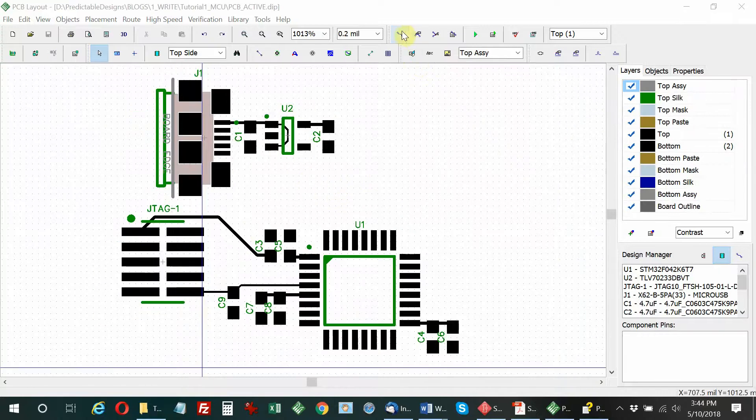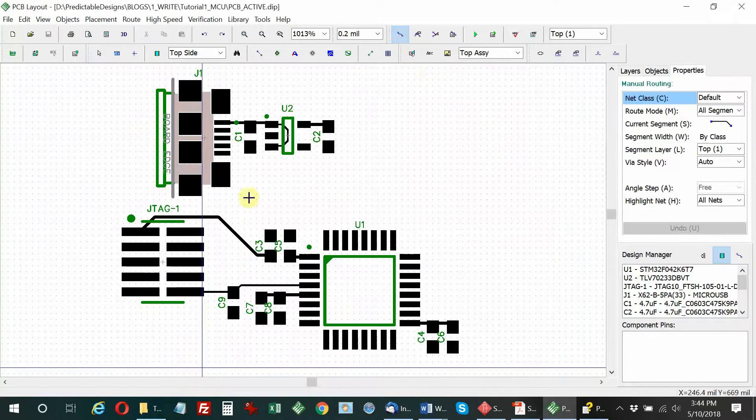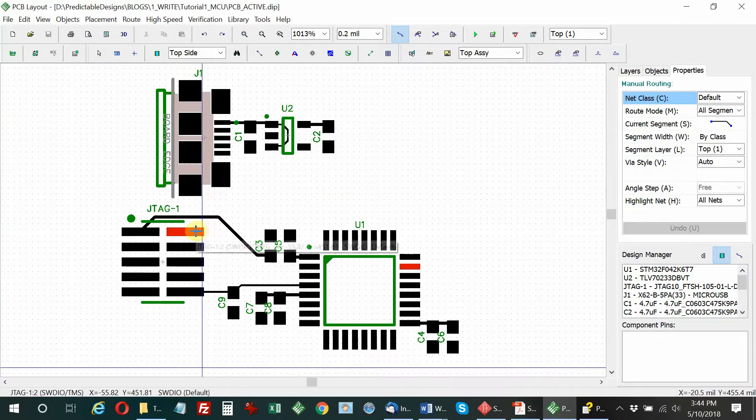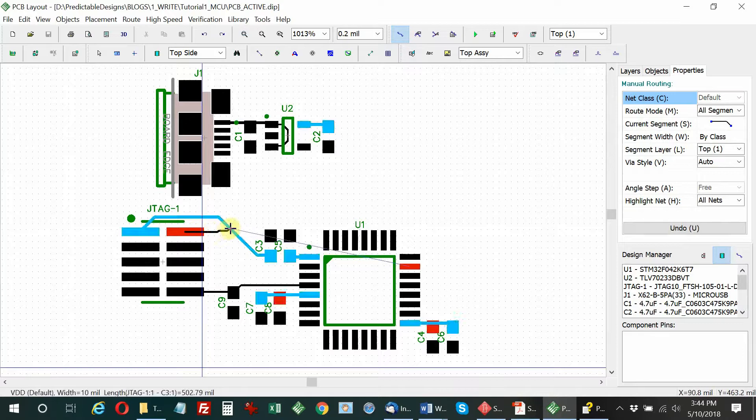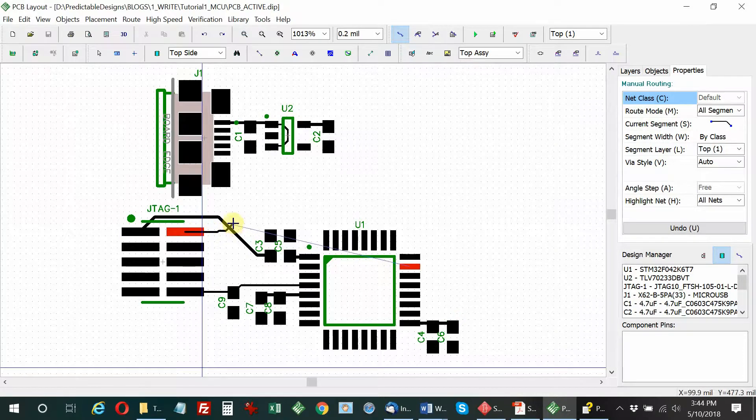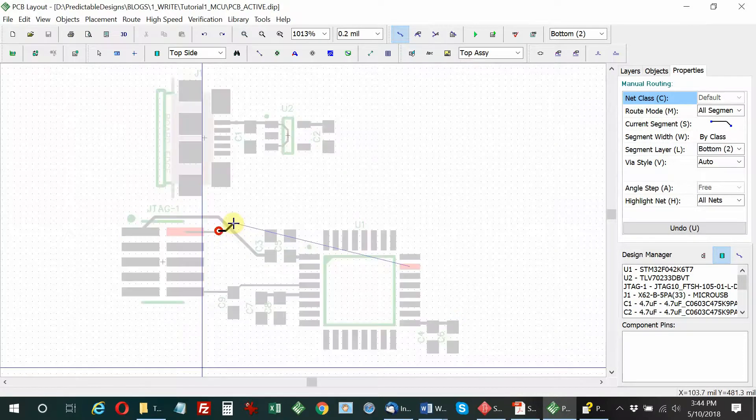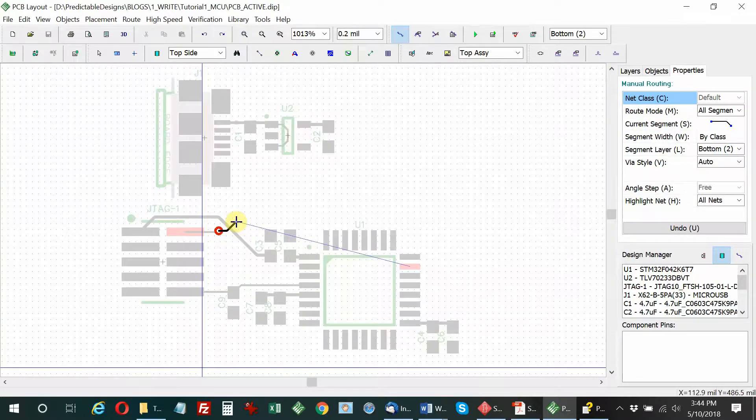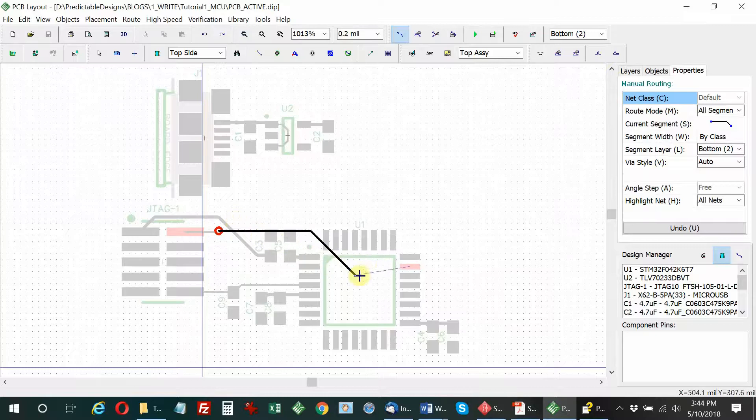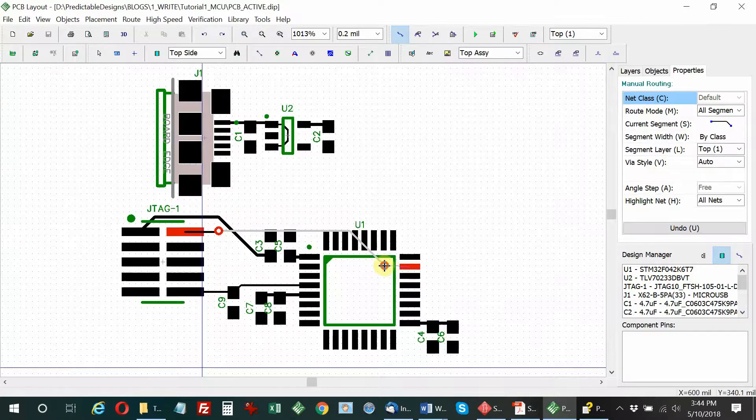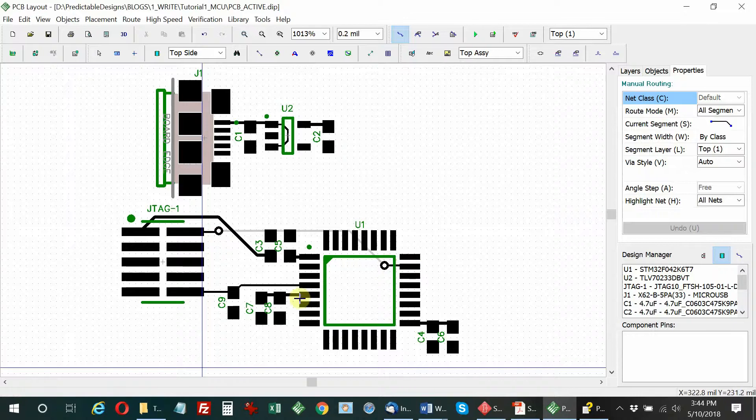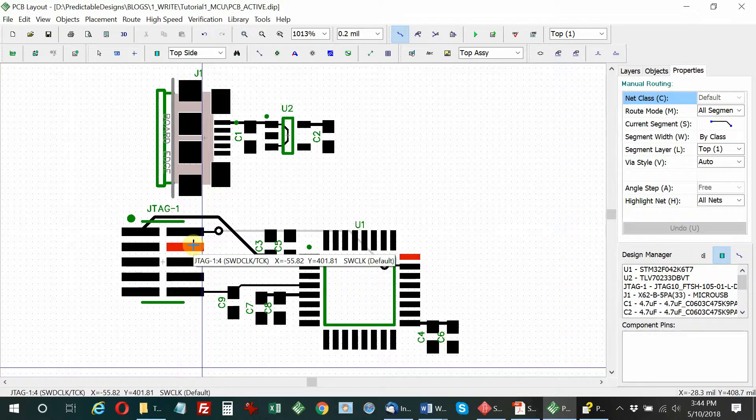Now we're going to connect up the two programming lines. But as you can see, I can't get there without shorting to another line. So I vied to the bottom side, that's what the red circle means. You see there's a light gray line. I went to the bottom, then vied back up to the top and connected to the pin.